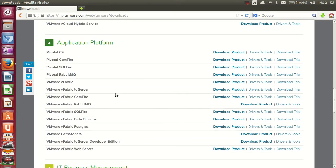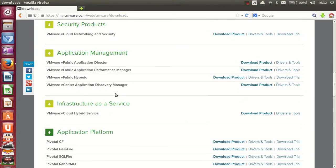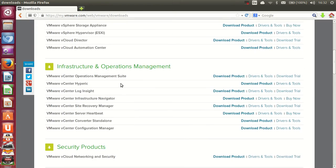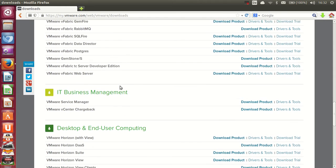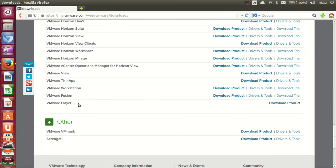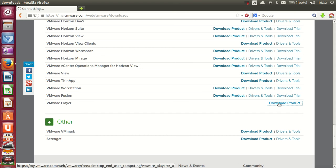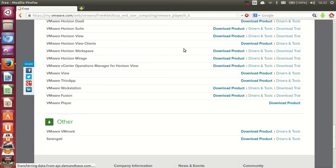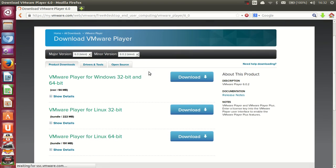In the downloads section, search for the option called VMware Player. There are several VMware products available, but we want VMware Player specifically. Click to download it and you'll see different options: VMware Player for Windows, for 32-bit Linux, and for 64-bit Linux.